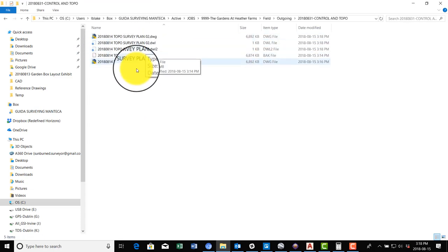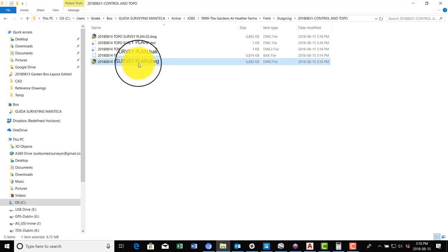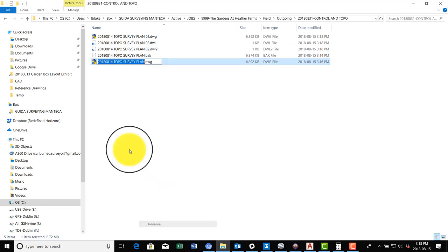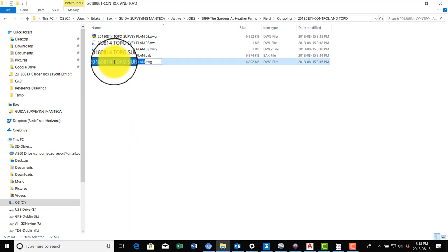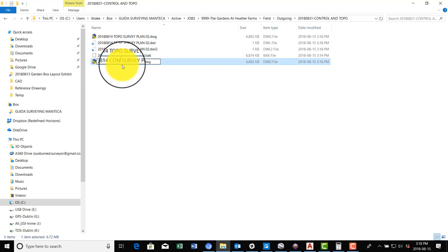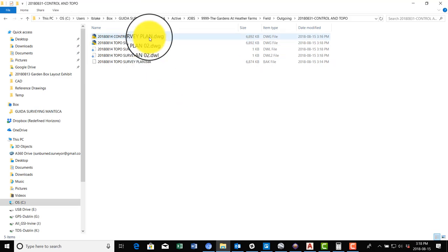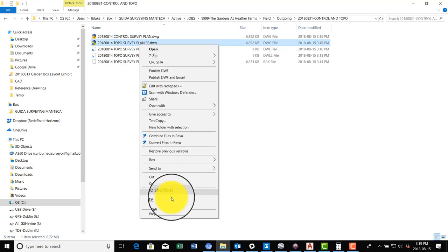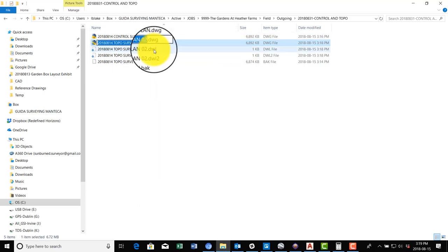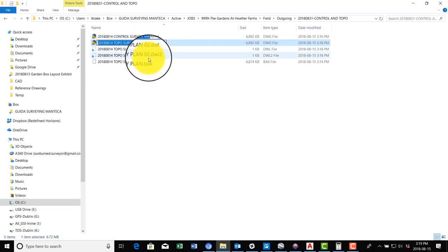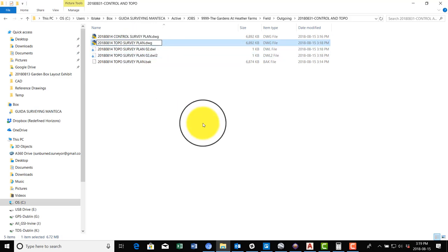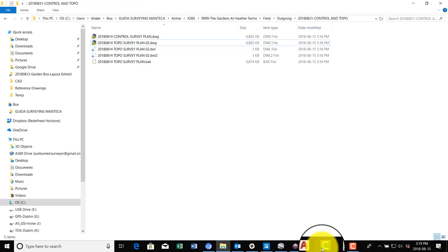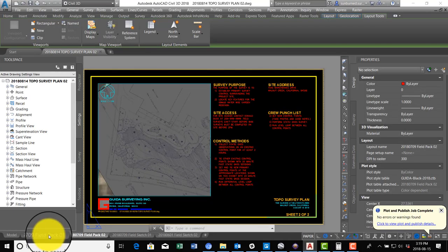Because this is actually that first sheet is the control plan, I'm going to just rename this to Control, and then this other one can be called the Topo Survey Plan because that's all it's going to have in it. Well, it's not going to like that because I'm in the drawing, so we'll just cancel that for now.